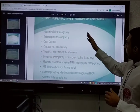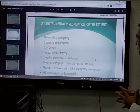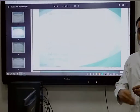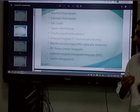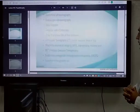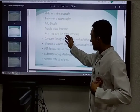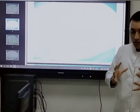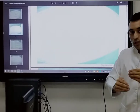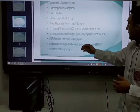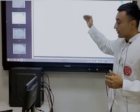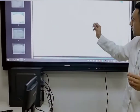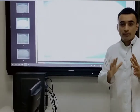This is the instrumental investigation of the patient, which includes abdominal ultrasonography. We do ultrasound in order to know about the size of the organ. Furthermore, X-ray is also a method to identify any type of visual abnormality found in the organ. Then we have MRI. In further lectures we will be discussing each method in detail.